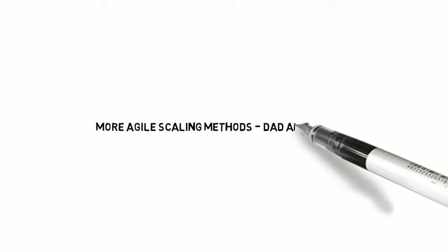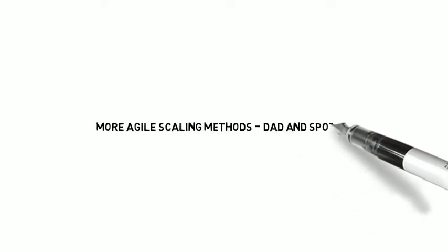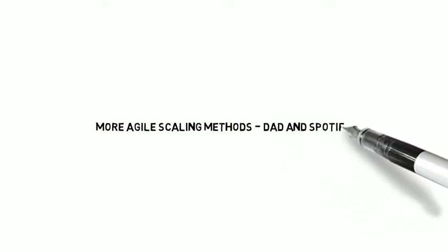This week, we're going to continue our coverage of Agile scaling methods. We started out previously looking at some methods. We are going to look at DAD and Spotify this week.